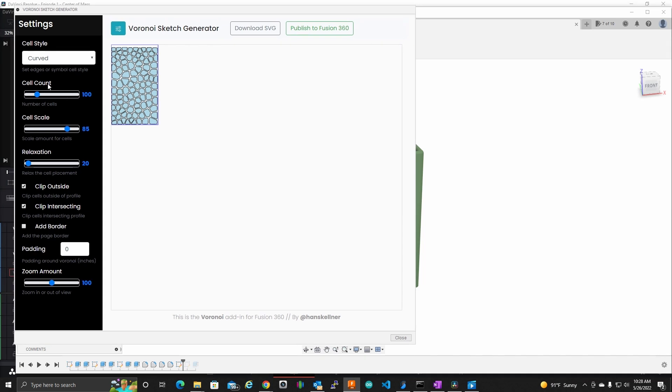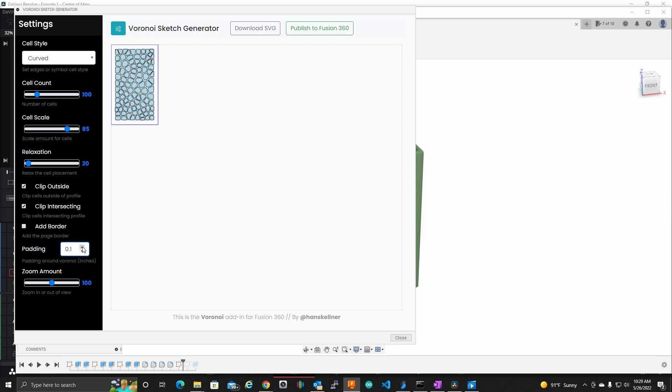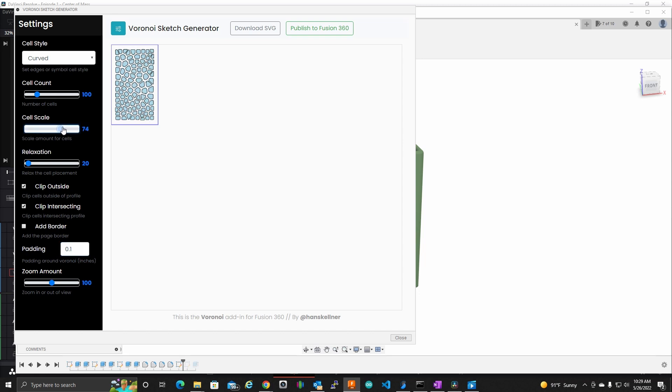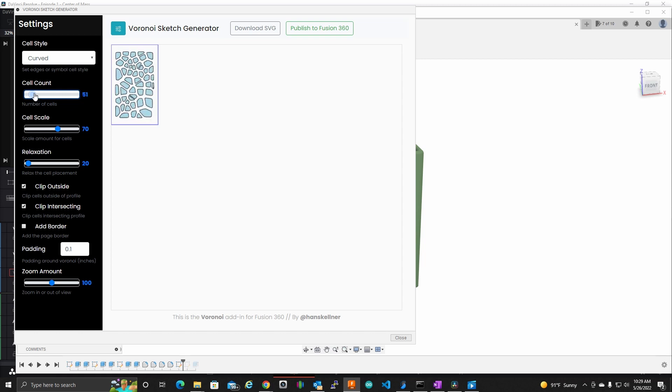So there's some different things here. Cell count, cell scale, the relaxation. There's some clipping. First thing I like to do is I don't want this all the way to the edge here. I want some padding. So I'm going to select that. Just add 0.1 to the padding here. The cell scale. I'm going to be 3D printing this. And this is extremely difficult to 3D print. I'm going to bring the cell padding down to about 70. And you can see what it did there. It gave us a little bit more padding between each cell. And I am going to bring the cell count down to something reasonable here. Even 30. That looks pretty nice.